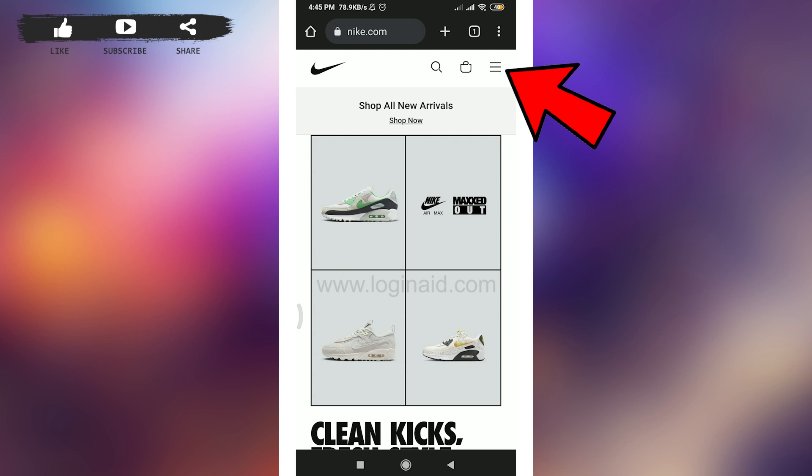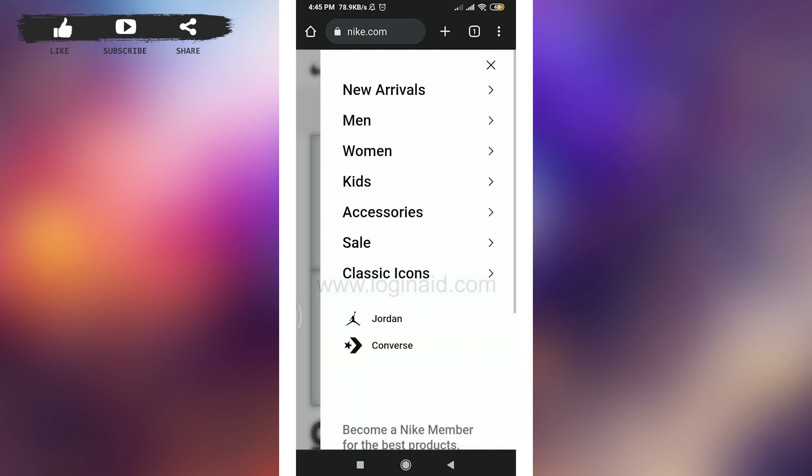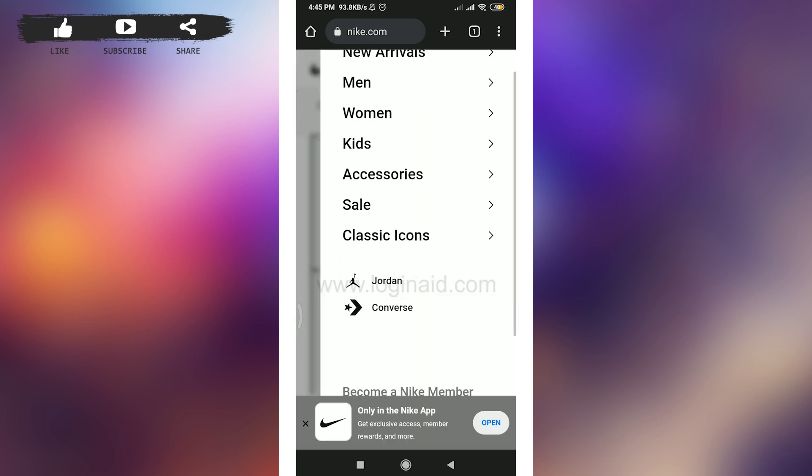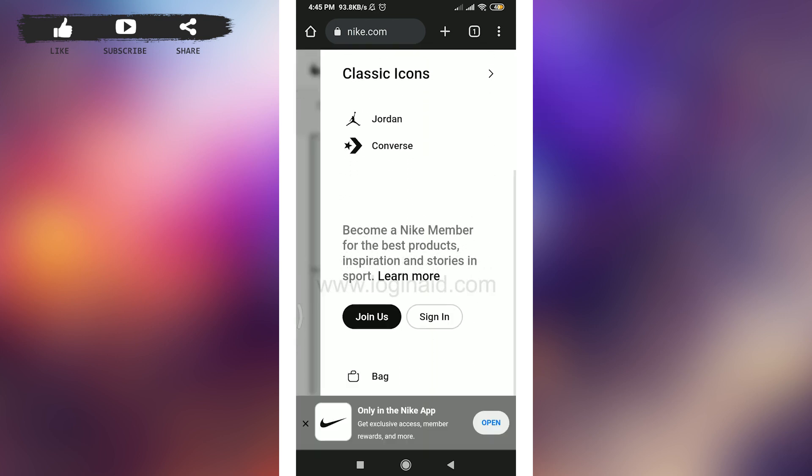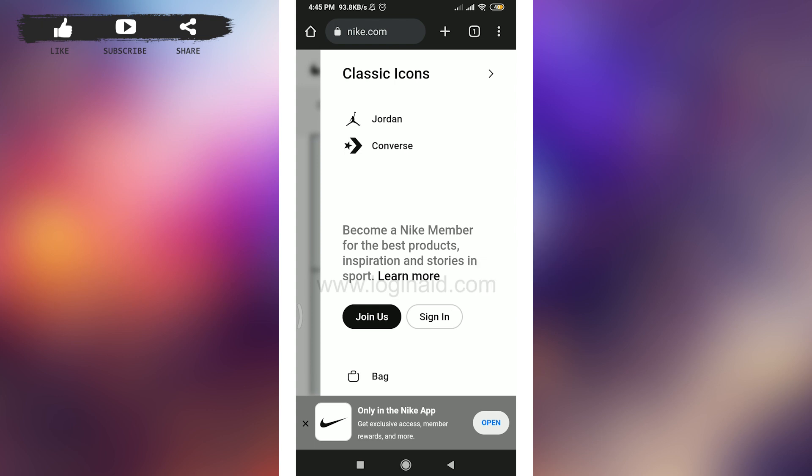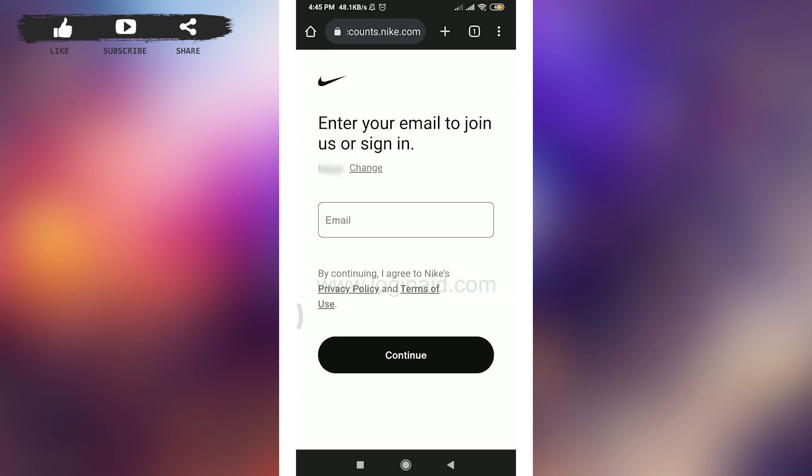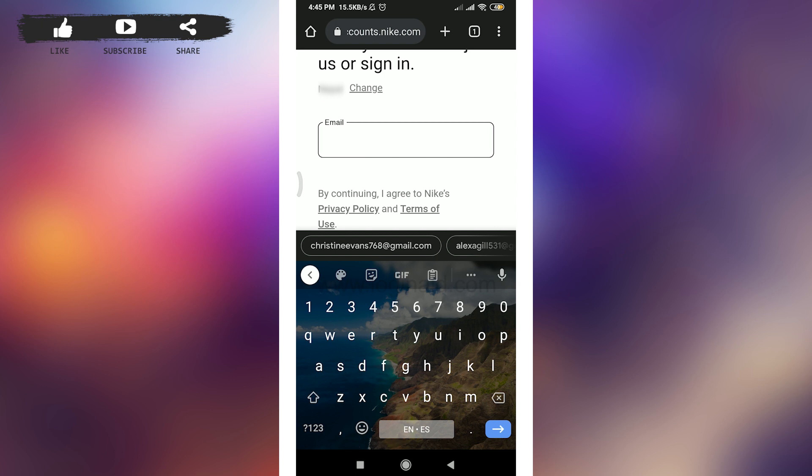As you do this, you need to scroll down and then tap on sign in option here. Then what you can do is enter your email to join us or sign in.